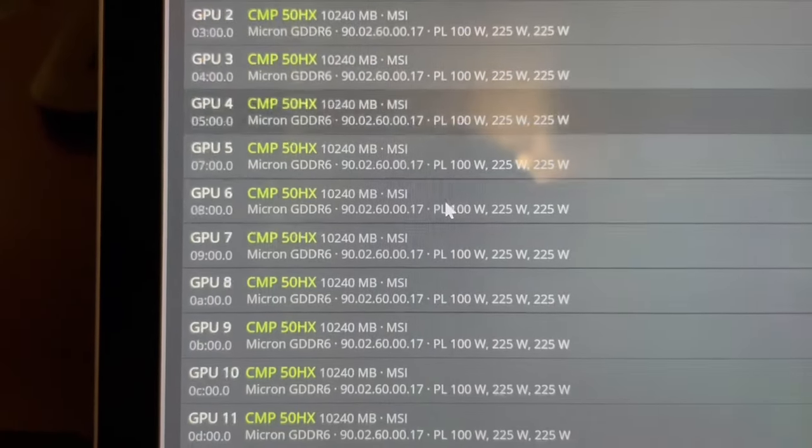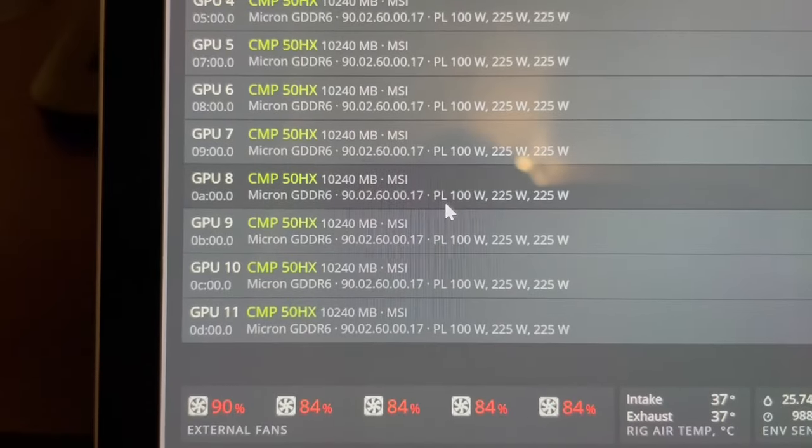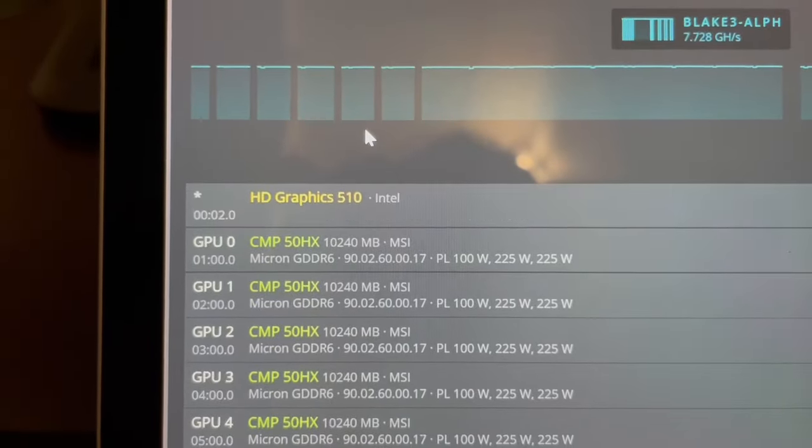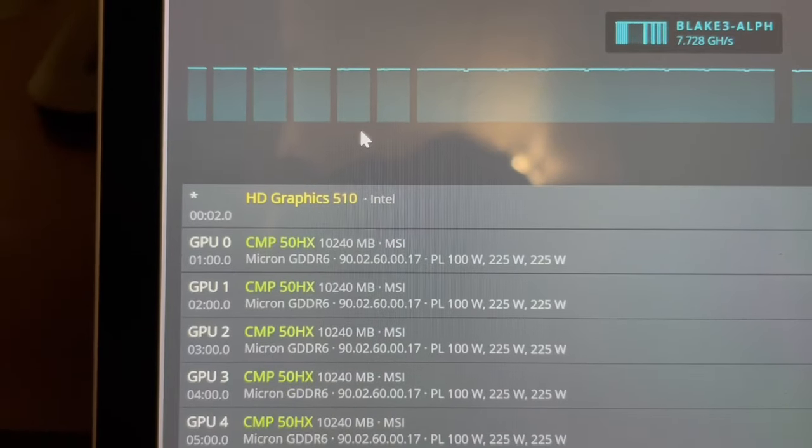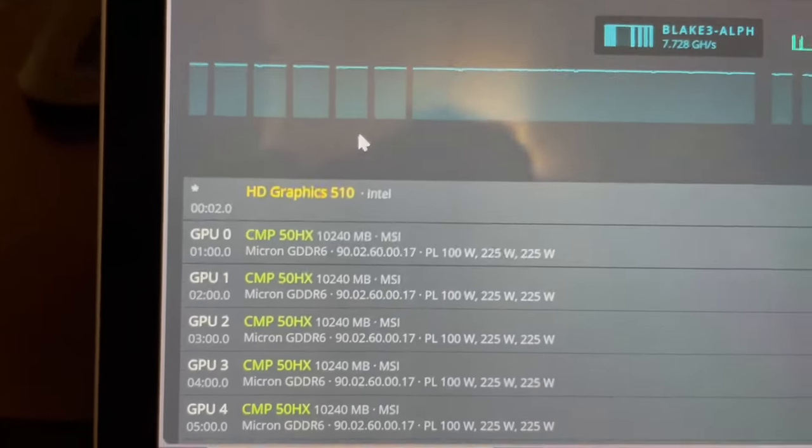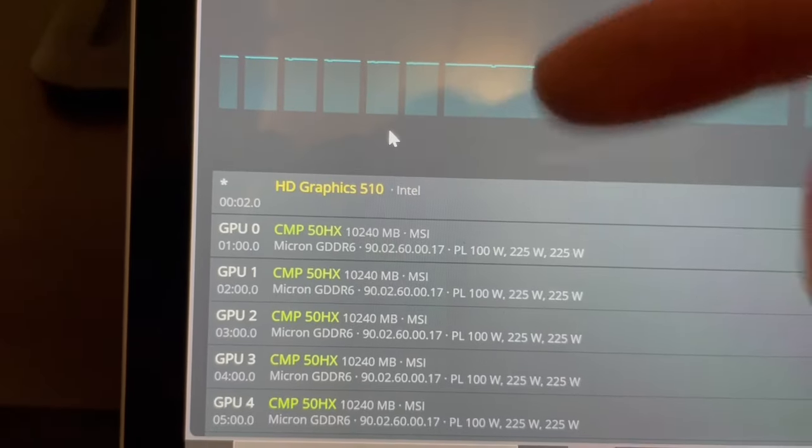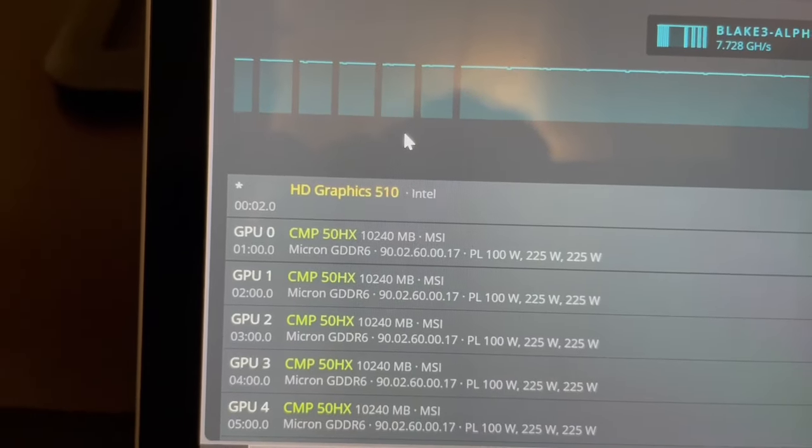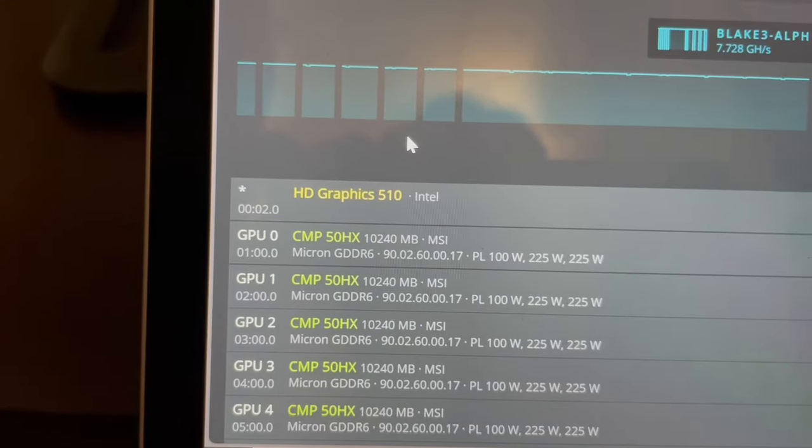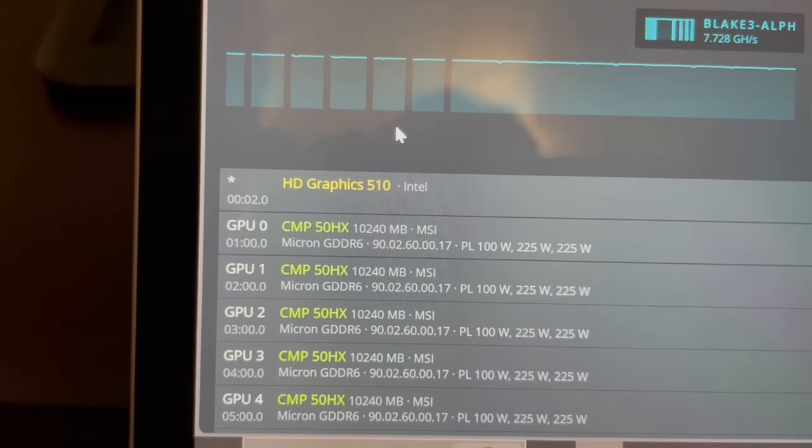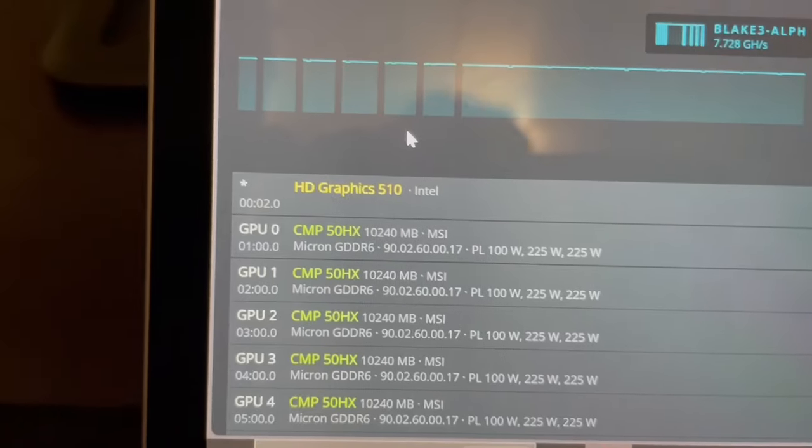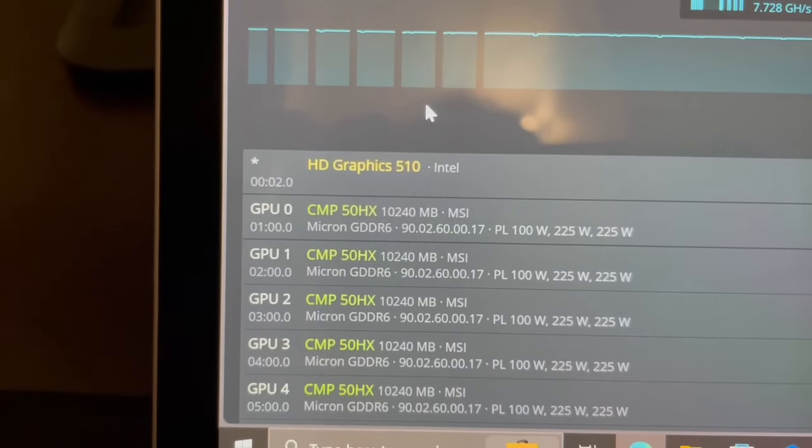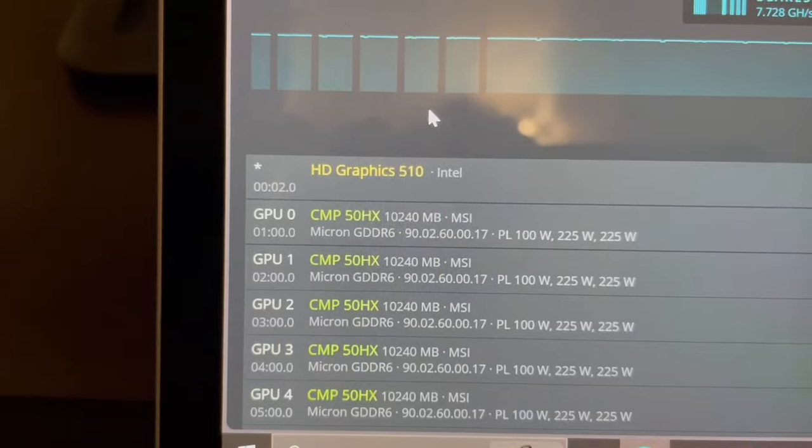Thanks Coastal Crypto for these 50HX's, maybe I'll get some more who knows. But yeah that's about it for today. Comment down below, do you have any CMP cards, dedicated Nvidia cards for mining? Comment down below, love to hear about it. Like, subscribe and that's all I got today from the farm. Until next time.